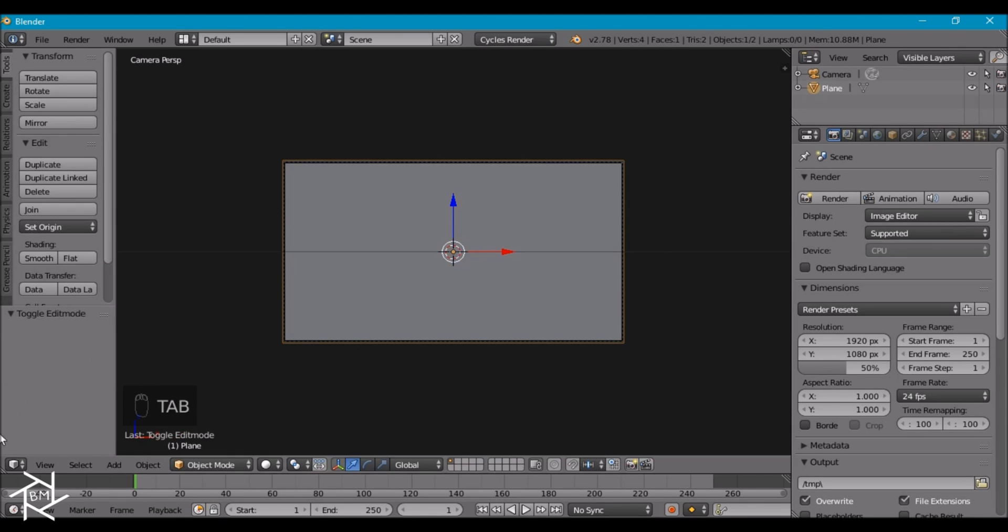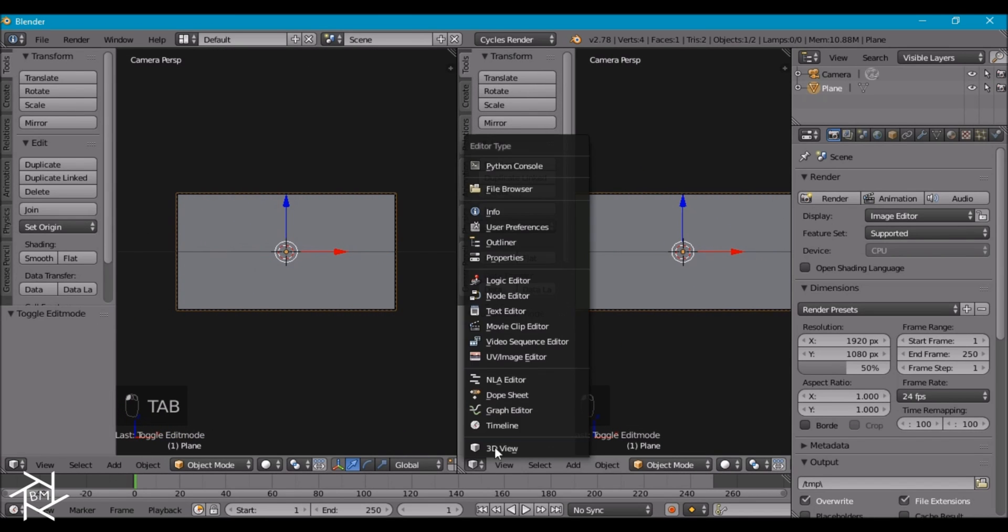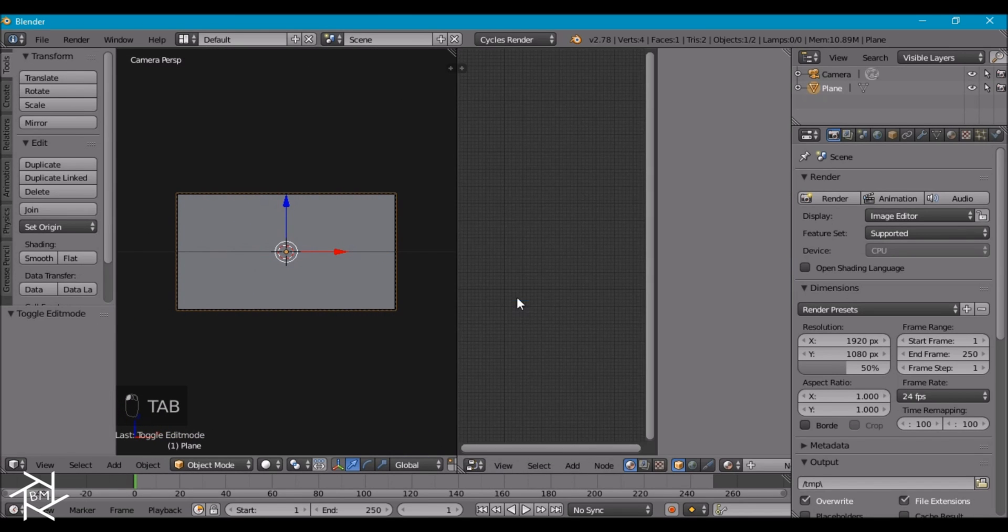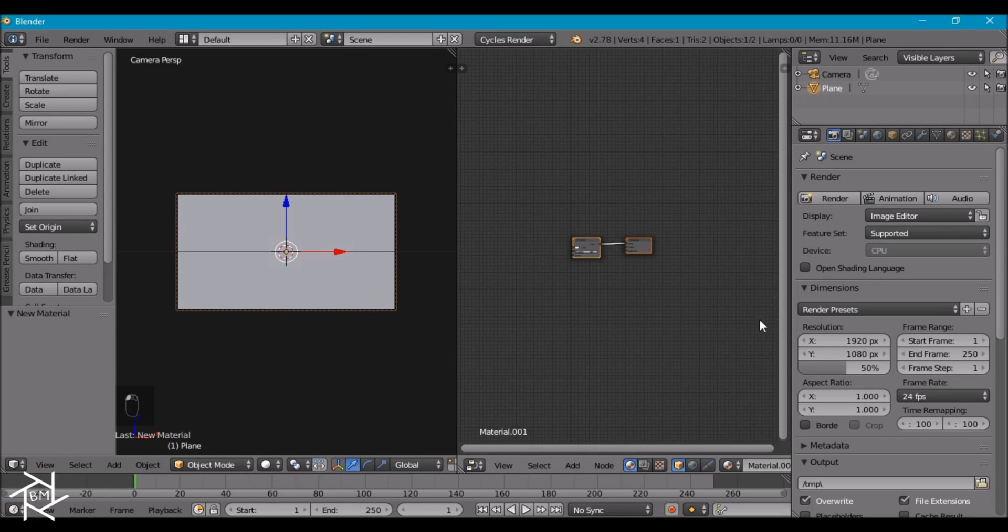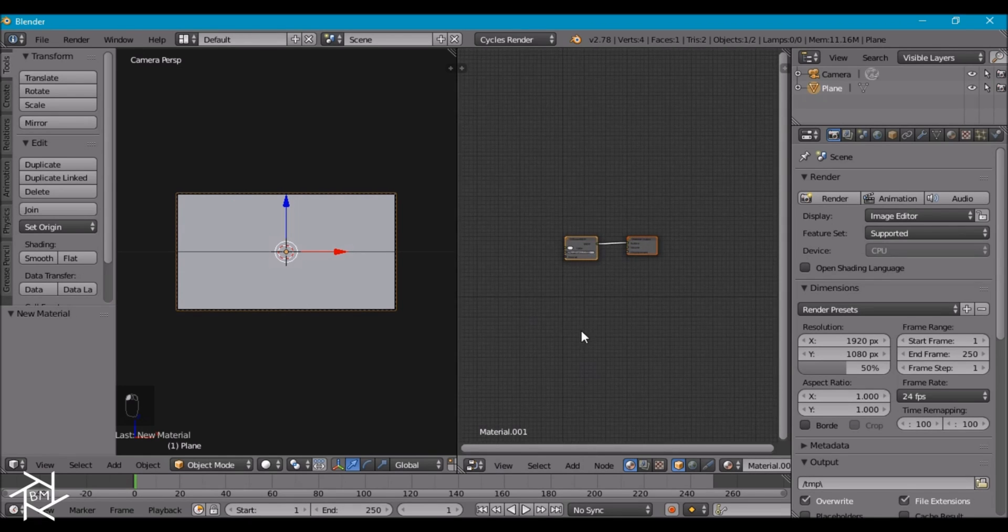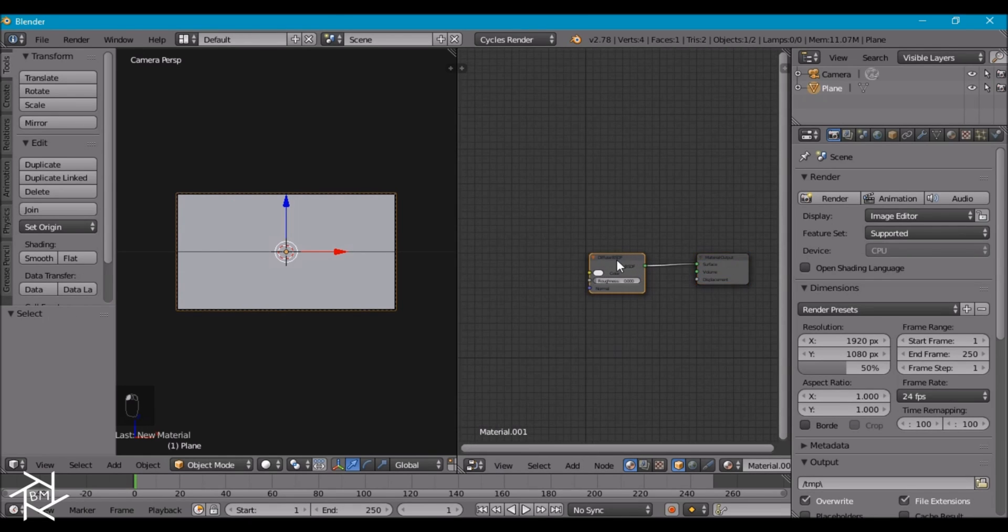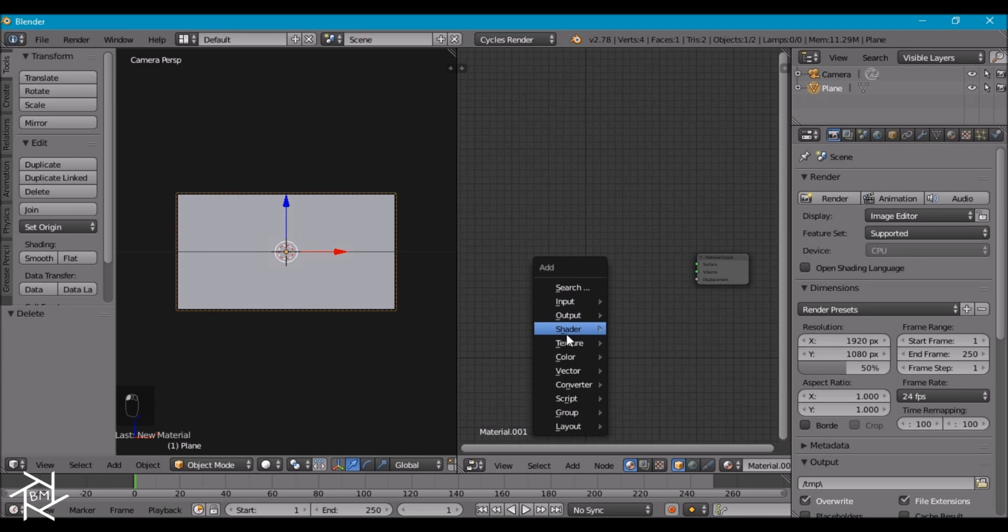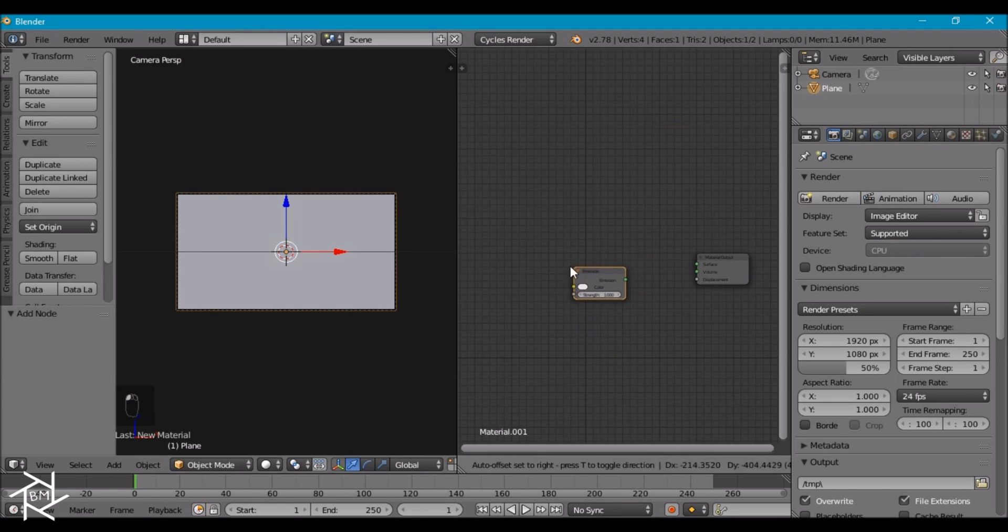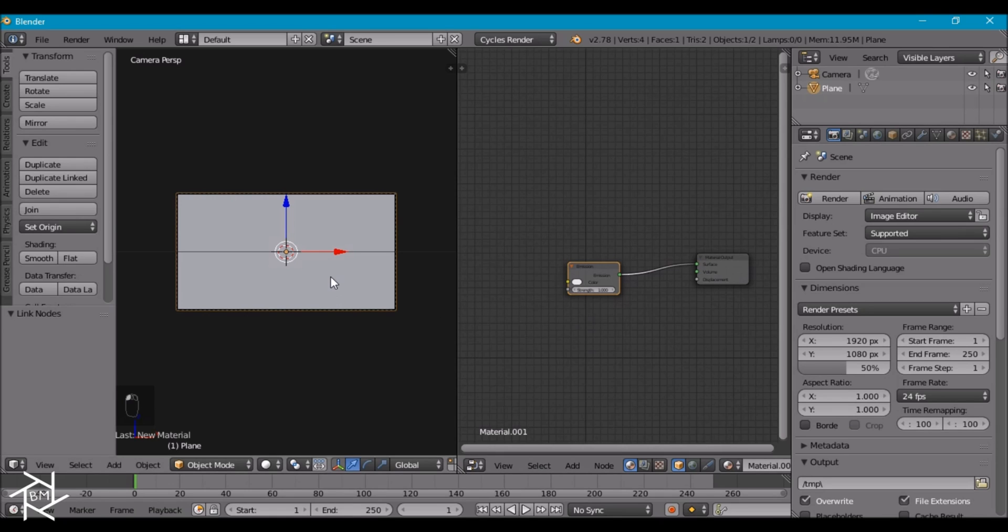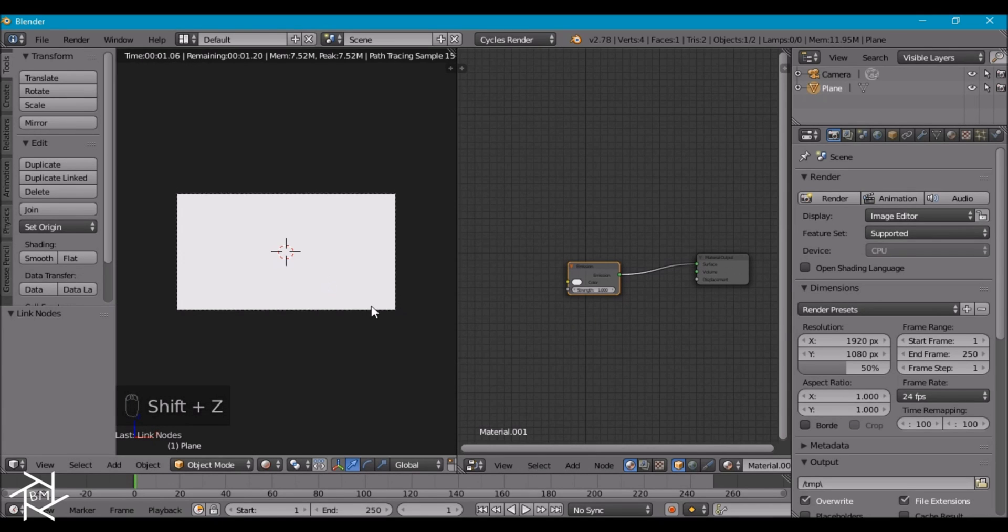Now we can tab out of edit mode and open up a new window here and we're going to switch this to the node editor. I'm going to give it a new material and press N to collapse that tab. We're going to delete this diffuse shader and instead we're going to add in an emission shader. Let's plug that in. I'm going to press Shift-Z to go to rendered view here.